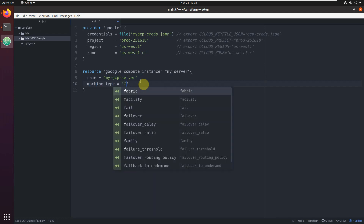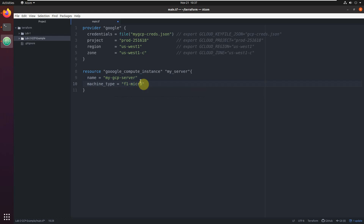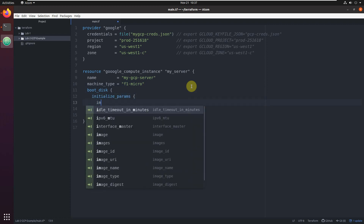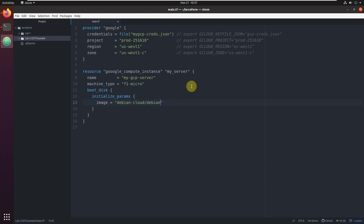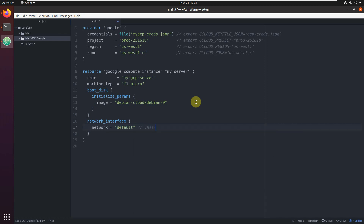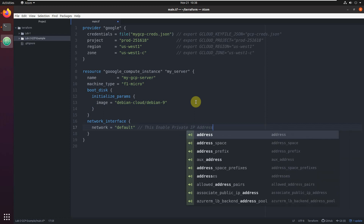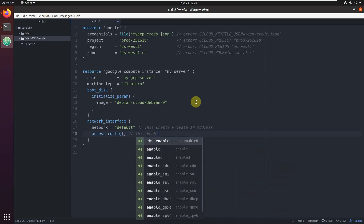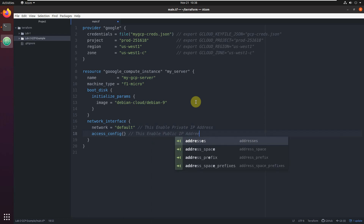The machine type will be the small one: 'f1-micro'. For the boot disk we set up which image we're going to use. For the network interface, it will use the default network to enable a private IP address, and we'll also enable a public IP address with an 'access_config' block — leaving it empty enables a public IP.